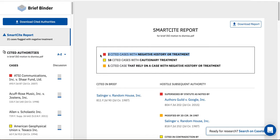Red flags indicate the most severe negative treatment. This report indicates that my brief cites to two cases that have received negative treatment. The report will also list the number of cases that have received cautionary treatment, which are indicated with yellow flags.